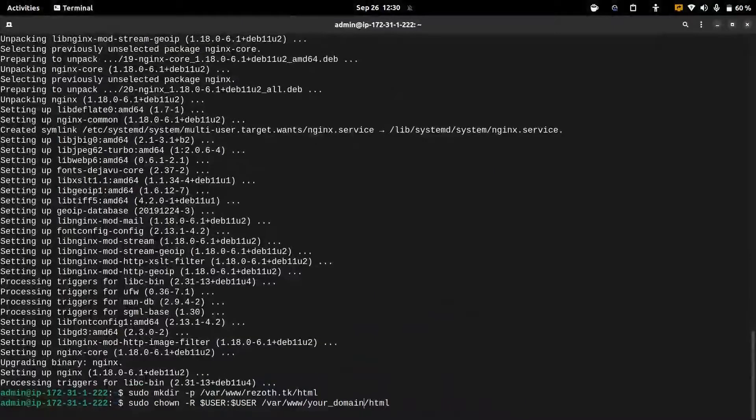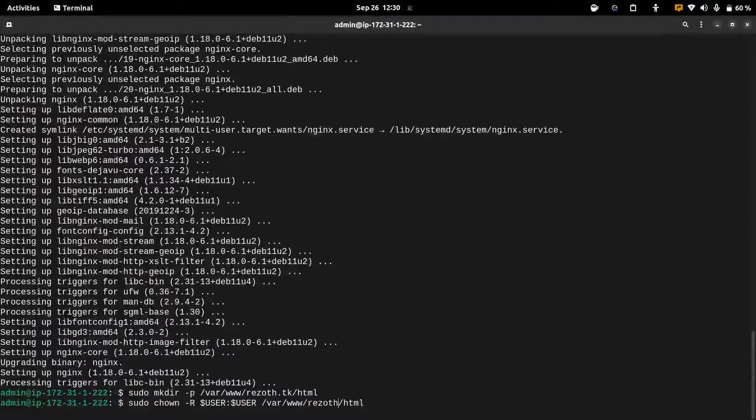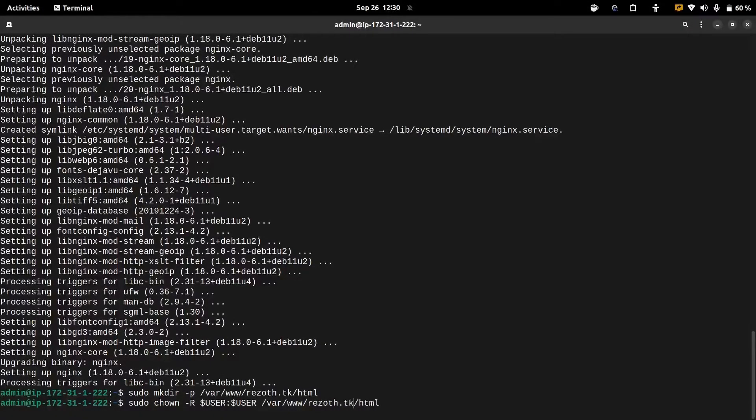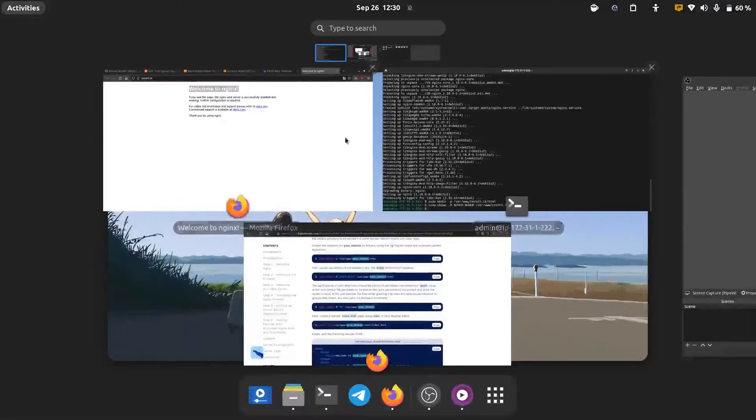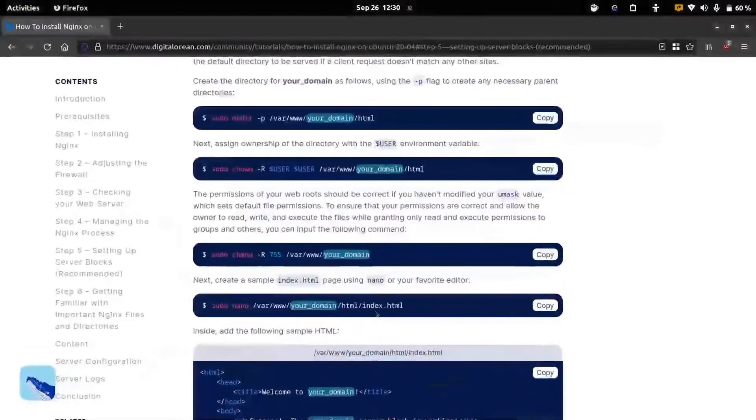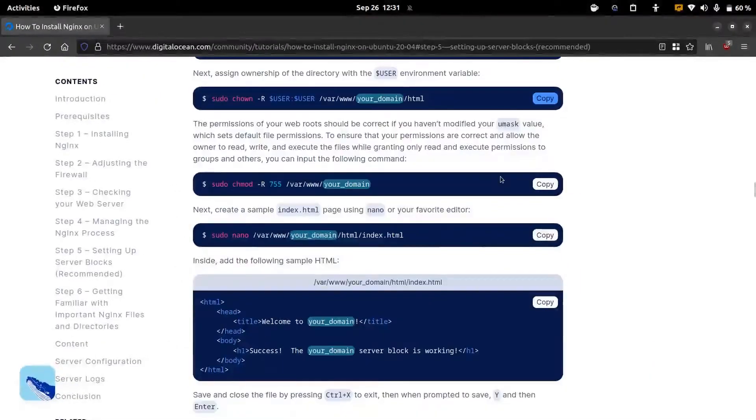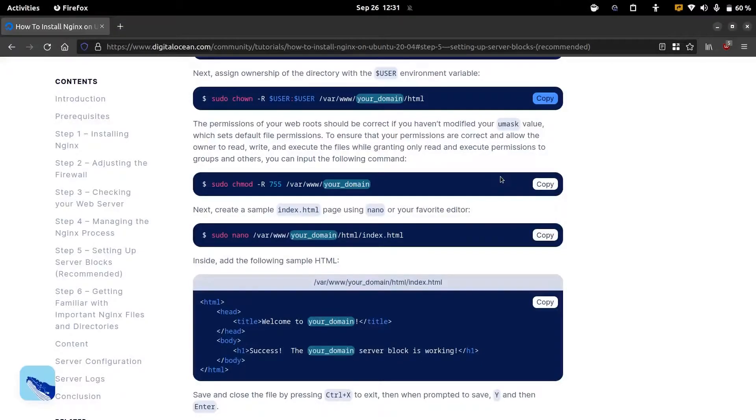And also we need to make sure that only the owner of this folder is able to read and write the content. To do that we're going to use this command.